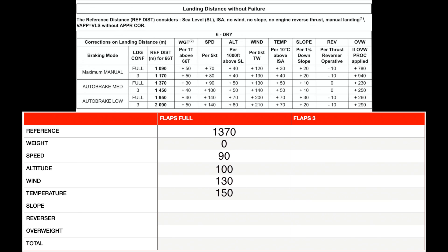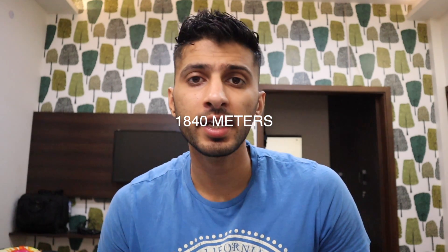Thrust reverser has no corrections and we are not doing an overweight landing. So the total comes out to 1,840 meters. If you do a flaps full landing with auto brakes medium, your Airbus A320 will require 1,840 meters of runway to stop.